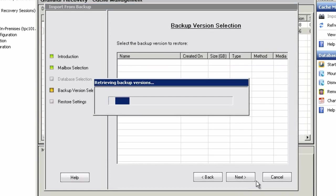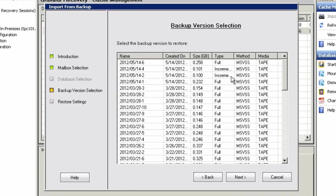With the Exchange GRE and Data Protector, we can simply select the various points in time where the content in question may reside. These points in time are related to application-consistent backups created by Data Protector using integration with Microsoft's Volume Shadow Copy Service, or VSS.